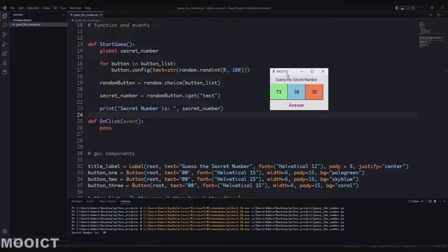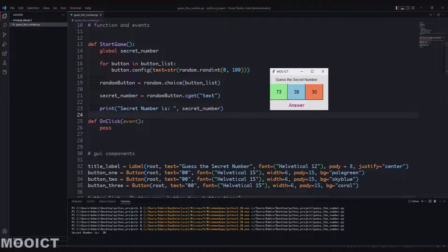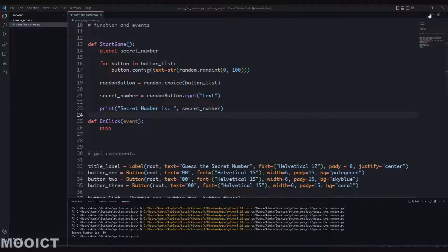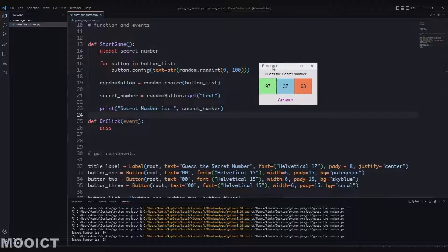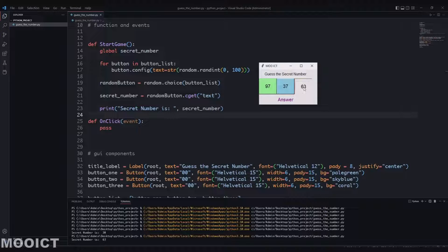Let's run this now to see if it works. It's looped through the buttons and assigned a different value to each - you've got 73, 38, 30 - and at the bottom you can see the secret number is 30. If I run it again it gives us three more numbers, and this time the secret number is 63. That seems to be working fine.